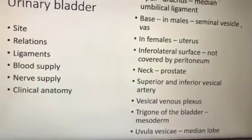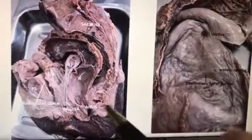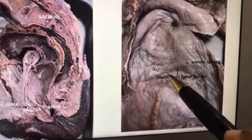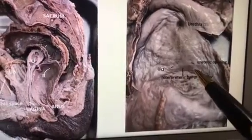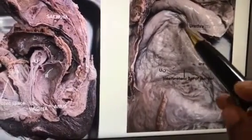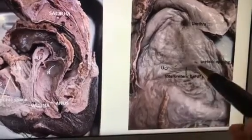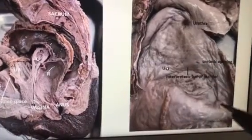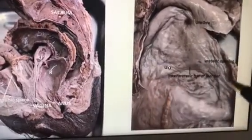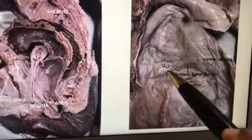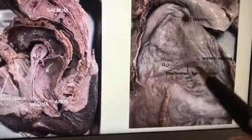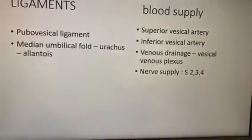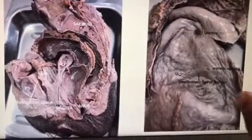Inside the bladder you have the trigone. For the trigone of the bladder, you have to write about two ureteric openings and one urethral opening — that is why it is called the trigone. It is developed from the mesonephric duct, whereas the other parts of the bladder develop from the endoderm — the trigone is from mesoderm. Between the two ureters, the bar is called the inter-ureteric bar of Mercier. The detrusor muscle is responsible for contraction of the bladder.